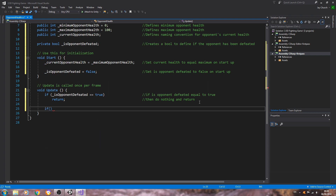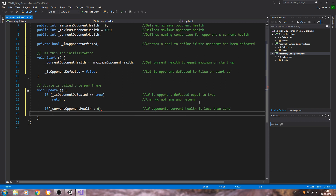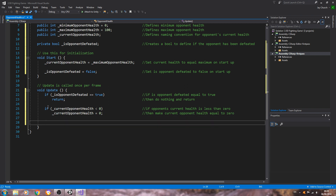Then below that, we have: if current opponent health is less than zero — the comment says 'opponent's current health is less than zero'. Inside that block: underscore current opponent health is equal to zero. The comment says 'then make current opponent health equal to zero' — so we're just making sure we cannot have a negative value for the health.